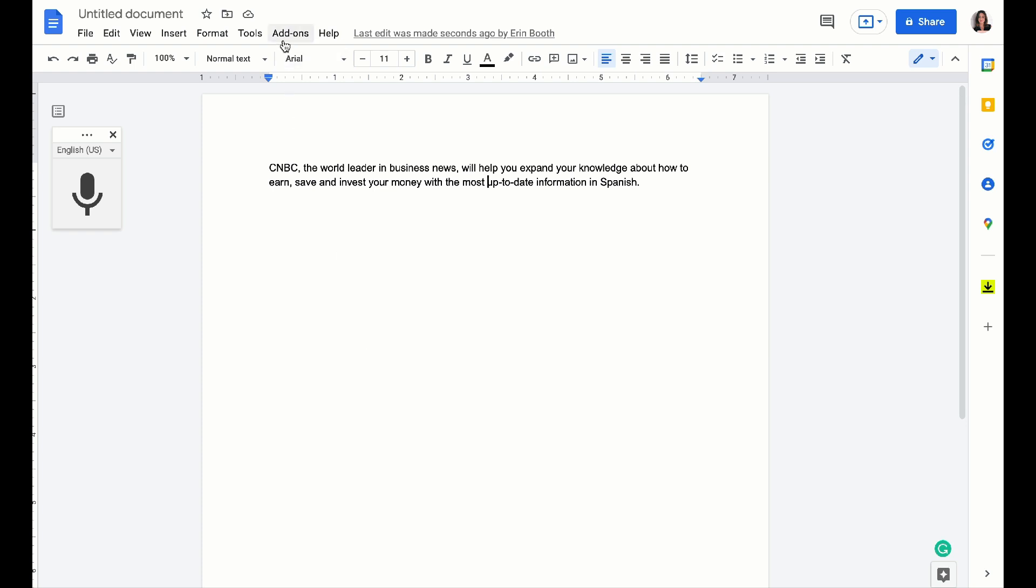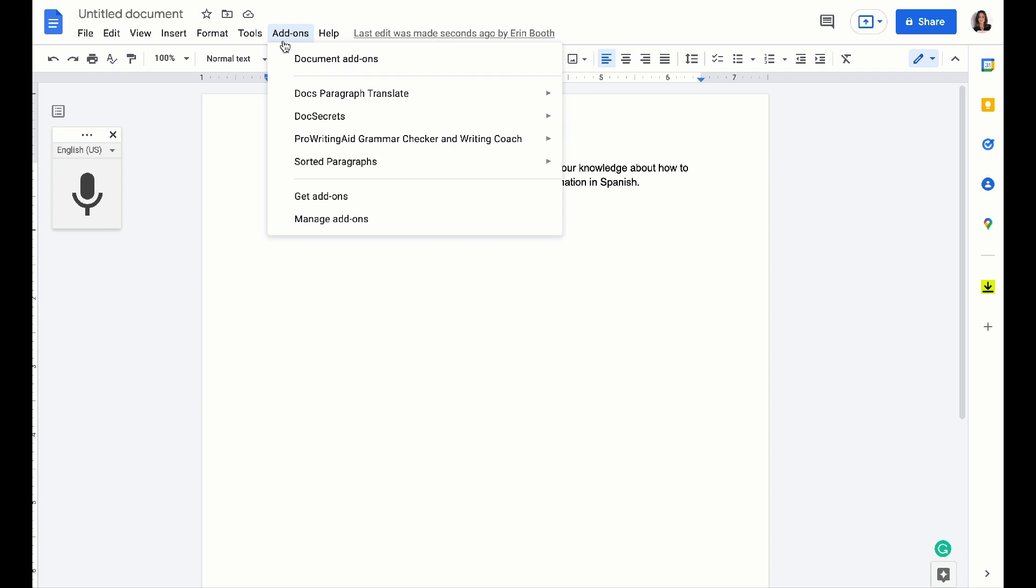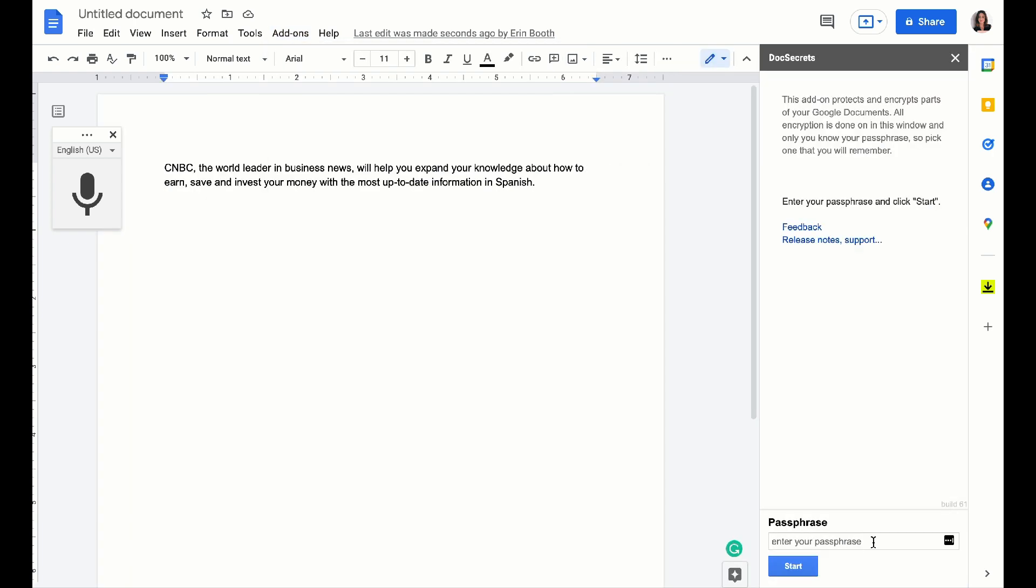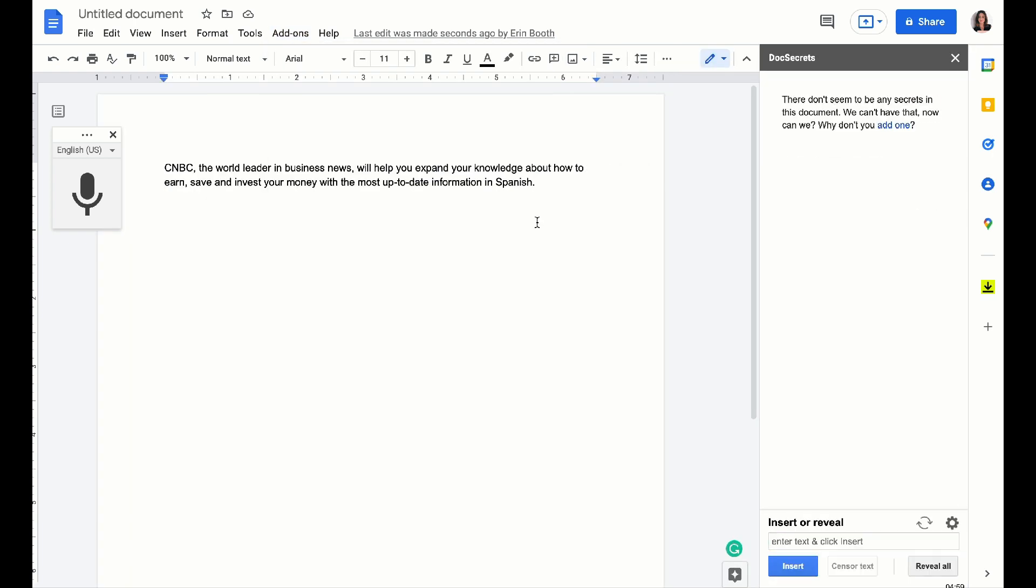Doc Secrets is cool for two reasons. Number one, because you can set a password and you can even highlight and hide certain texts. So if the entire document doesn't need to be hidden, you can just choose things that you want to keep out of other people's view.